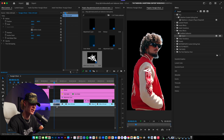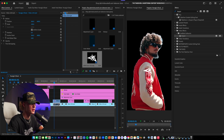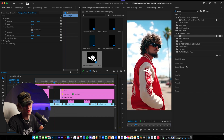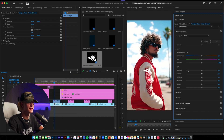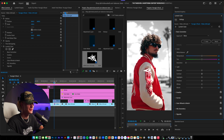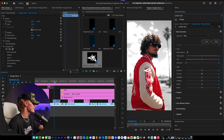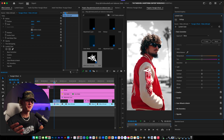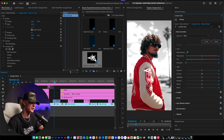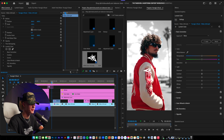Let's go ahead and bring back our bottom layer. Now you guys can probably guess what we're going to do — we're going to go to Lumetri Color and turn down the saturation. And as you can see, the effect is literally done, and it's as easy as that. Let's go ahead and watch it through.